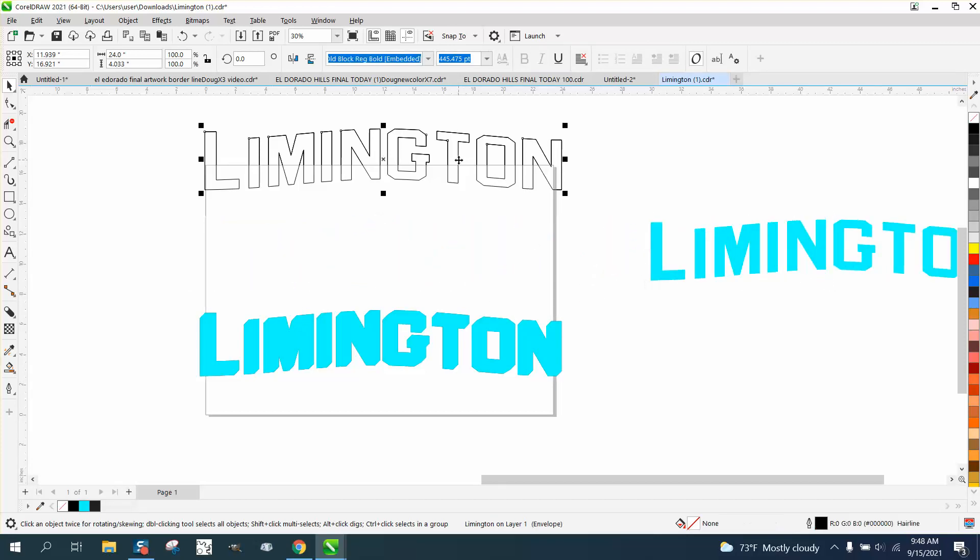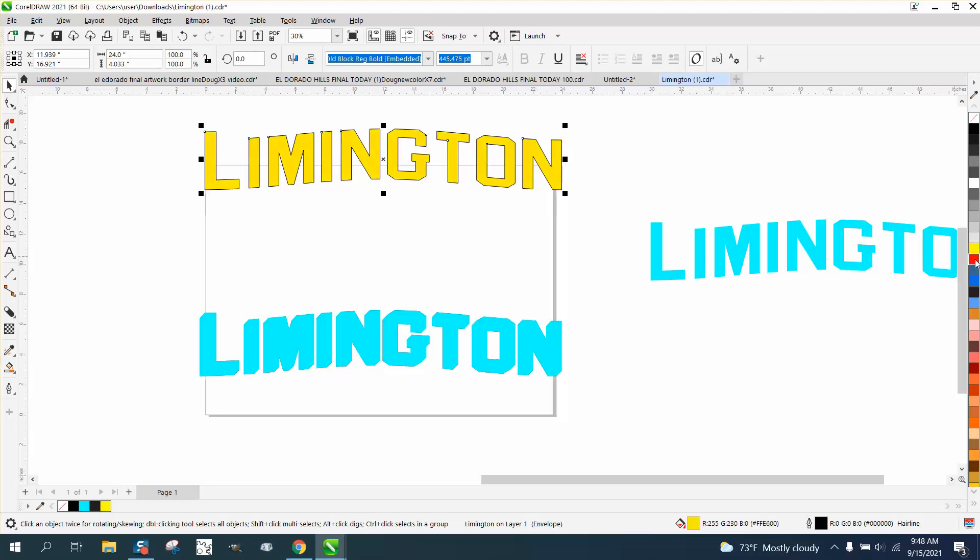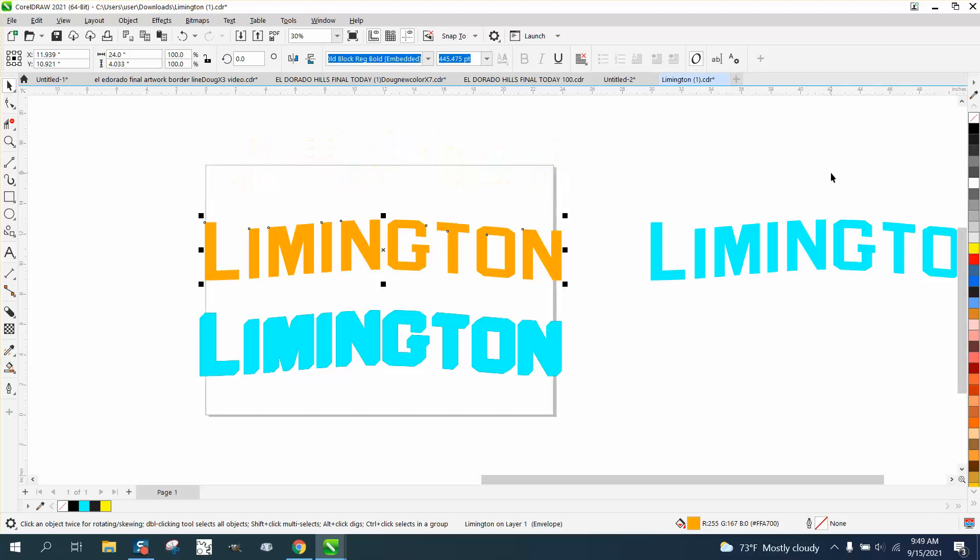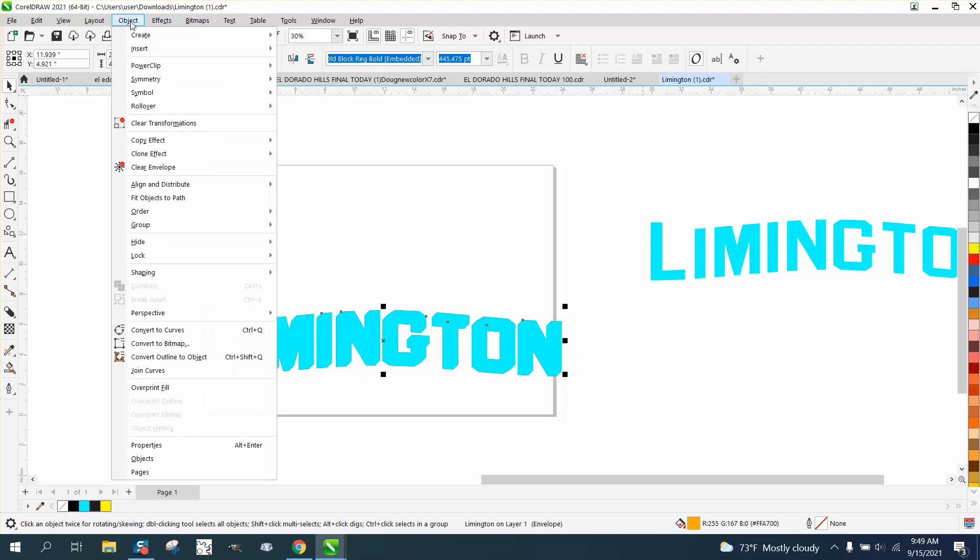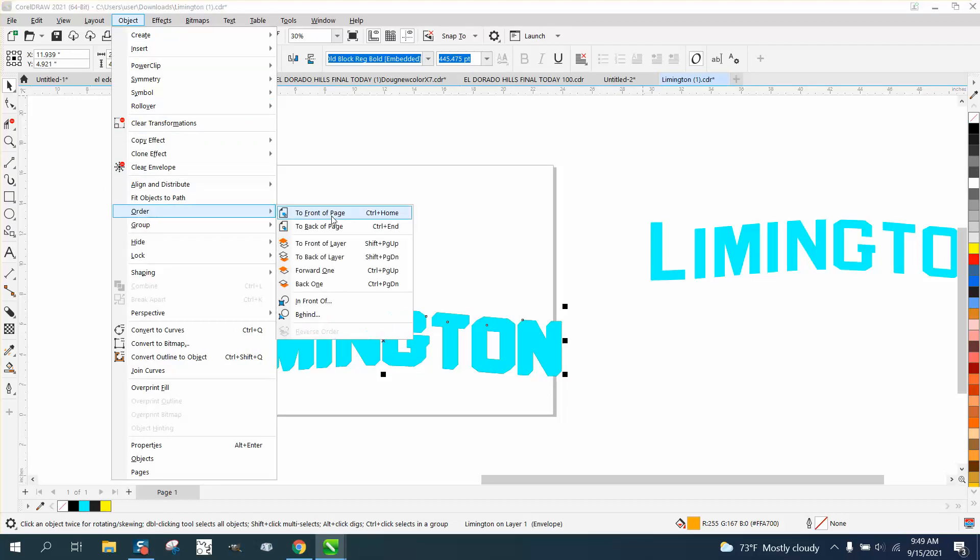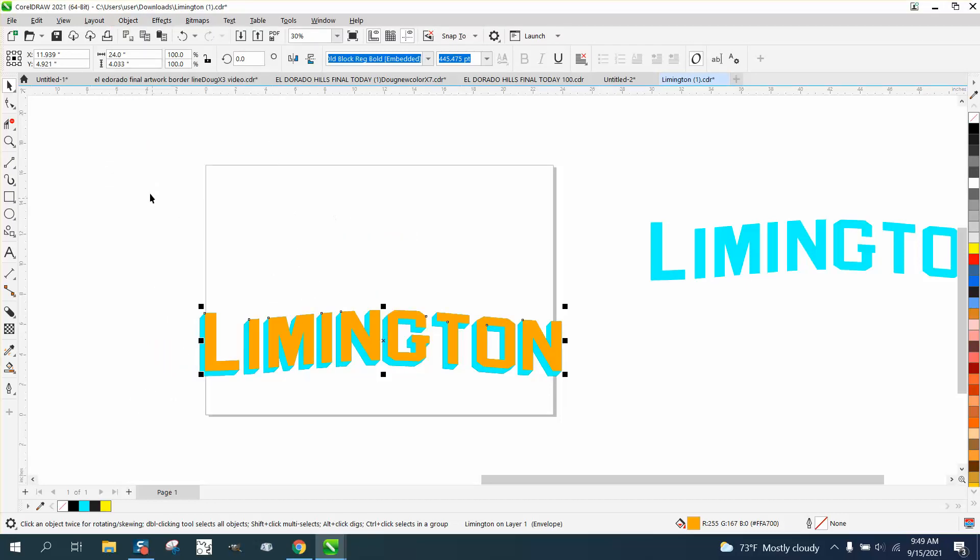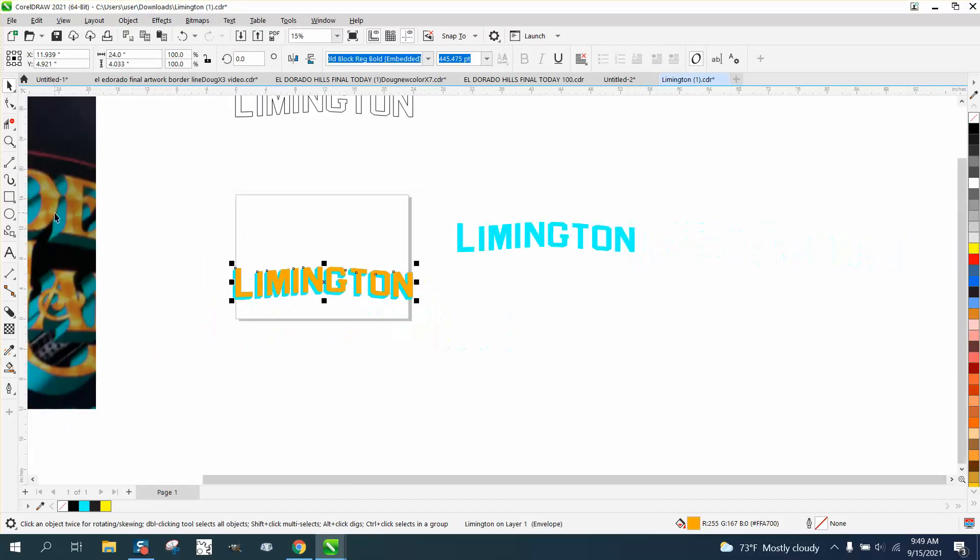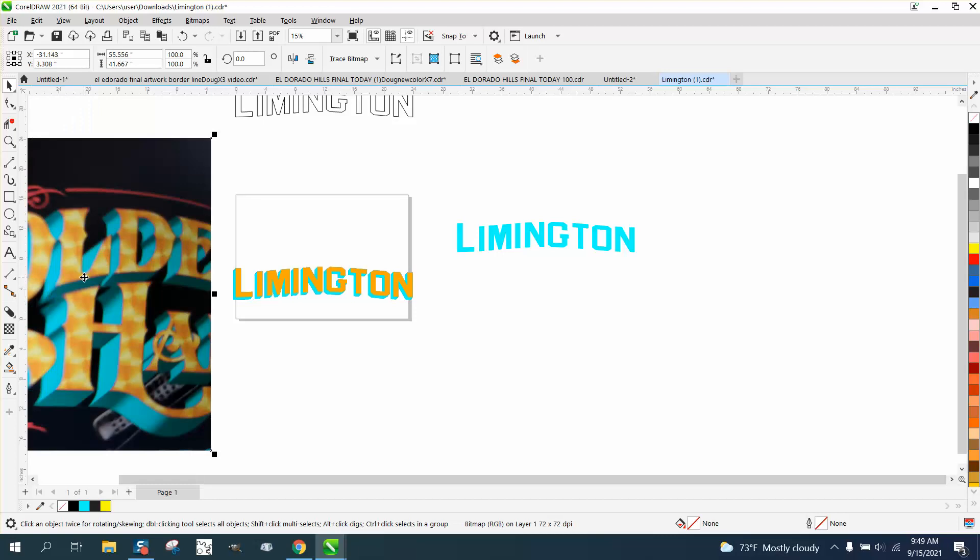Then I'm gonna take this and make it yellow. I'm gonna hold down the control key and add a little red to make it more like the drawing. I'm gonna right click and take away the outline. Then you see it's behind. So I'm gonna go to object order, front of page.